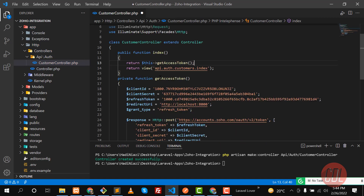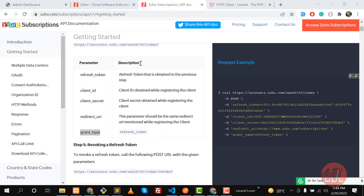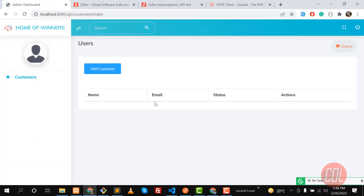We are returning the access token. When I visit the index it should return an access token. It's sending a POST request — it returned a result but it says 'invalid client', so let me fix this issue.